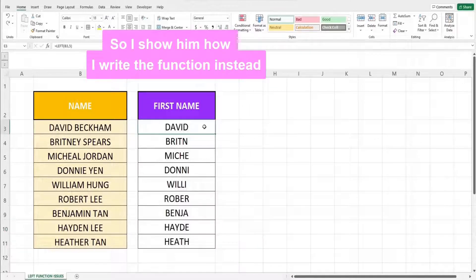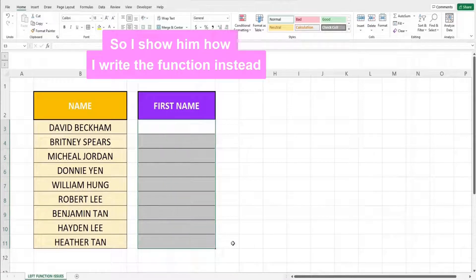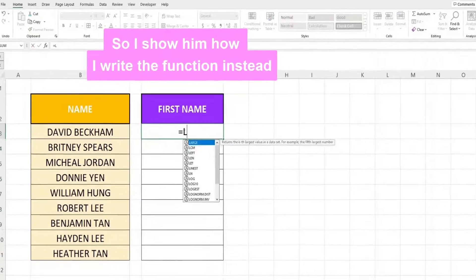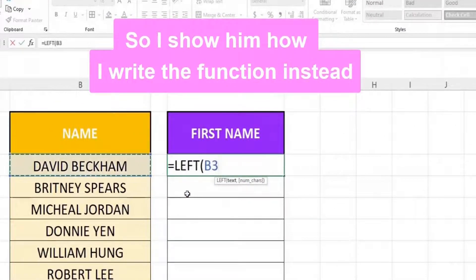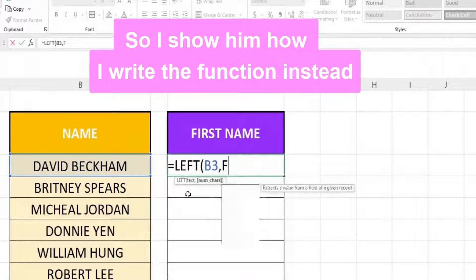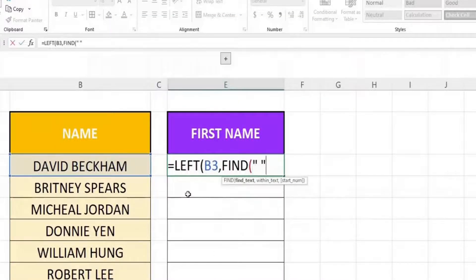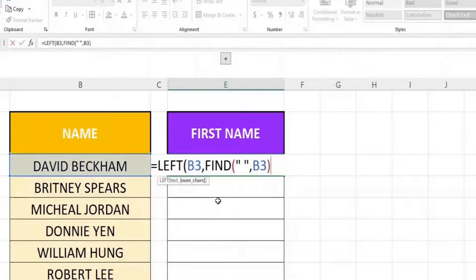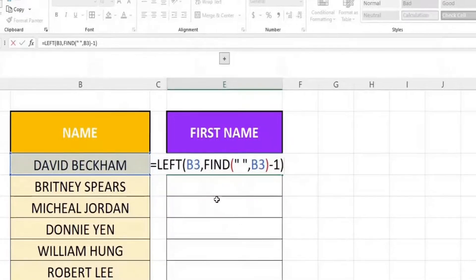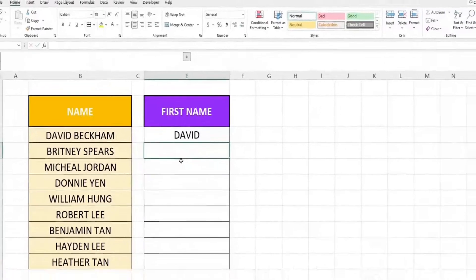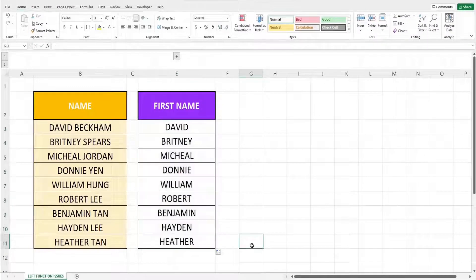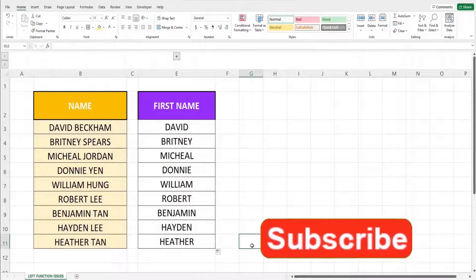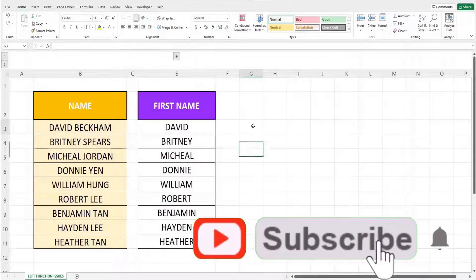So I showed him how by writing the function instead, and my boyfriend was impressed by this.